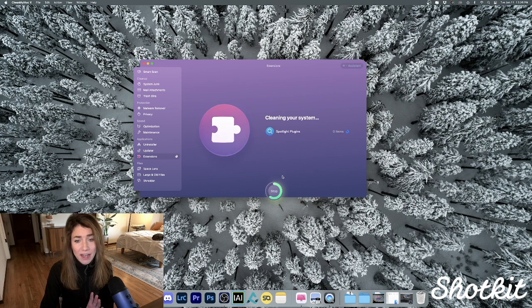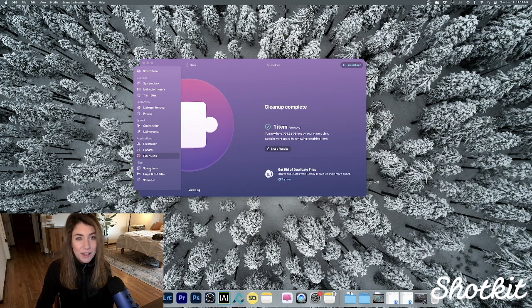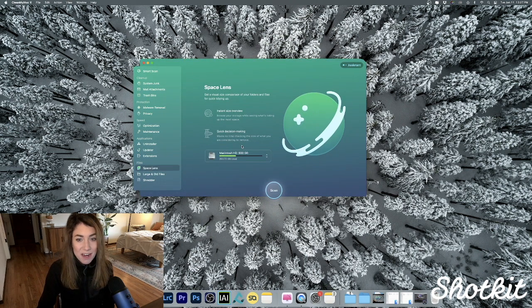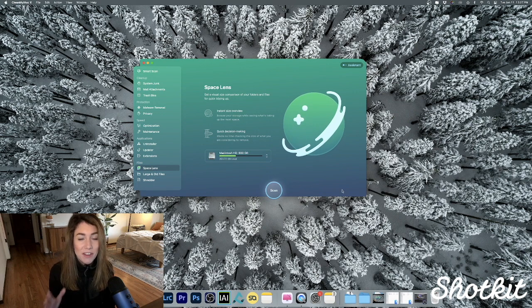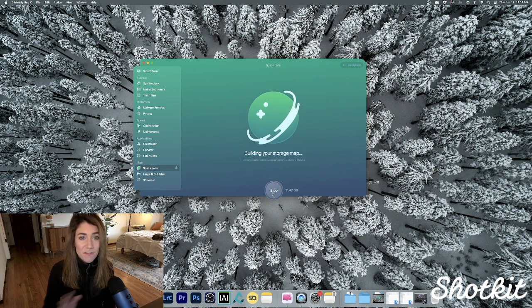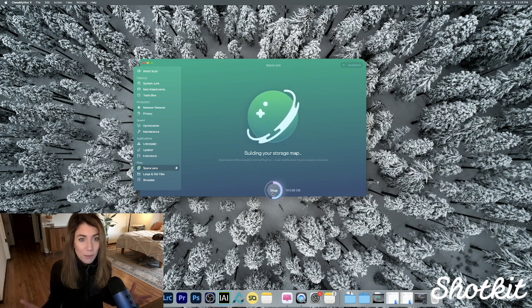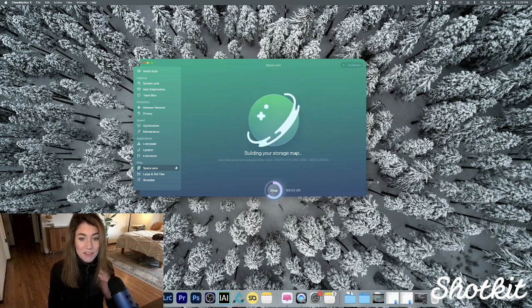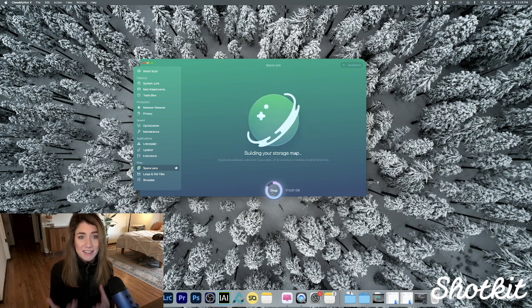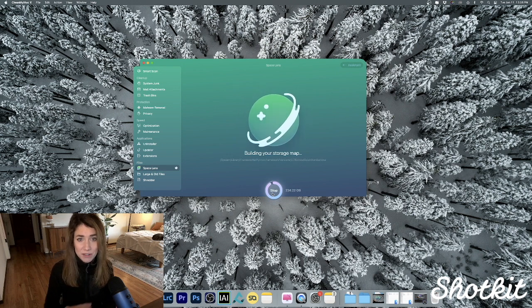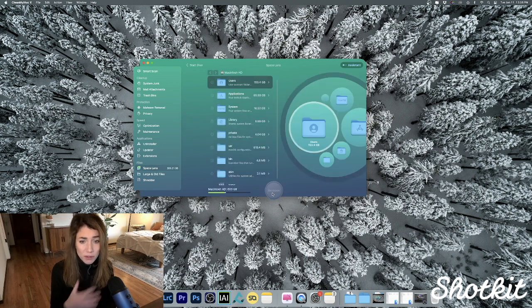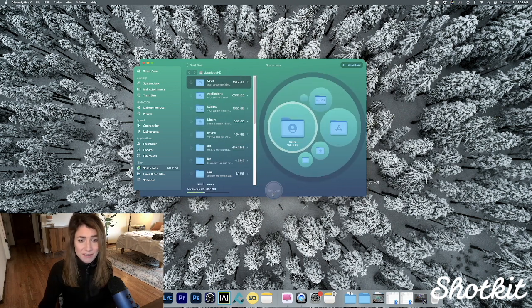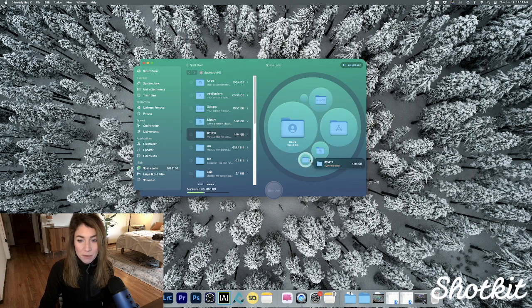Okay, I gotta show you guys Space Lens now, which is super sweet. This is actually one of the latest additions to Clean My Mac, and it lets us compare all of our files and folders in this beautiful way. This feature is going to nearly instantly scan our system and see what's taking up the most space, and it's totally gorgeous. Look how fast that was! It's going to show you all of your folders here that are taking up the most space.